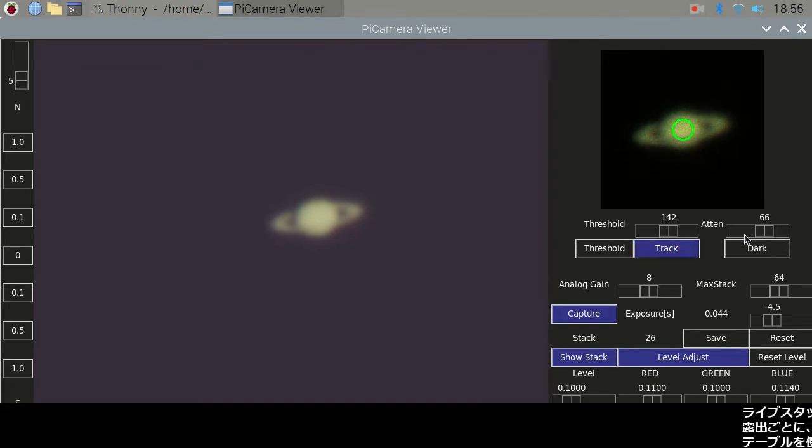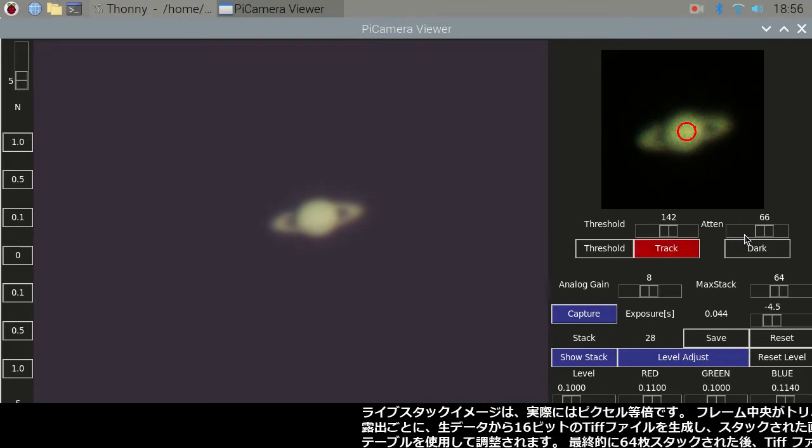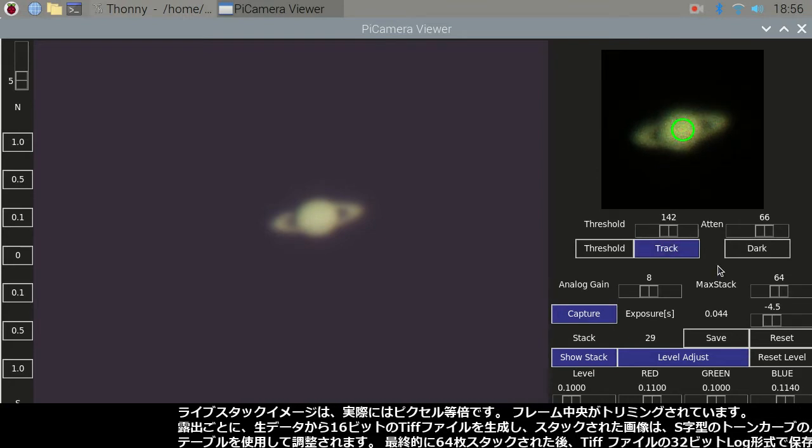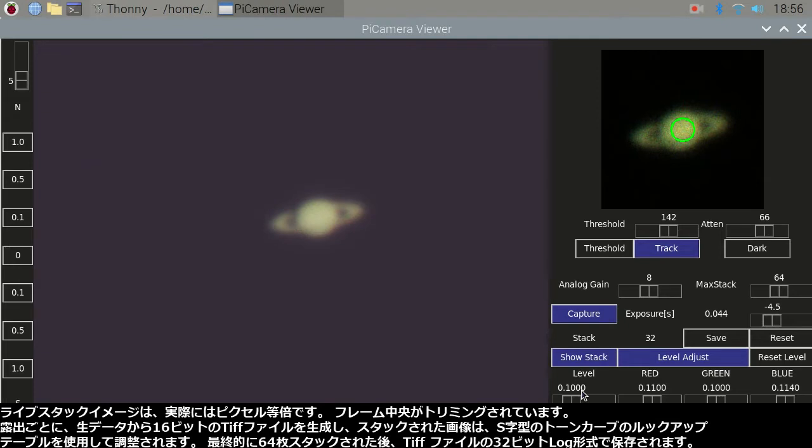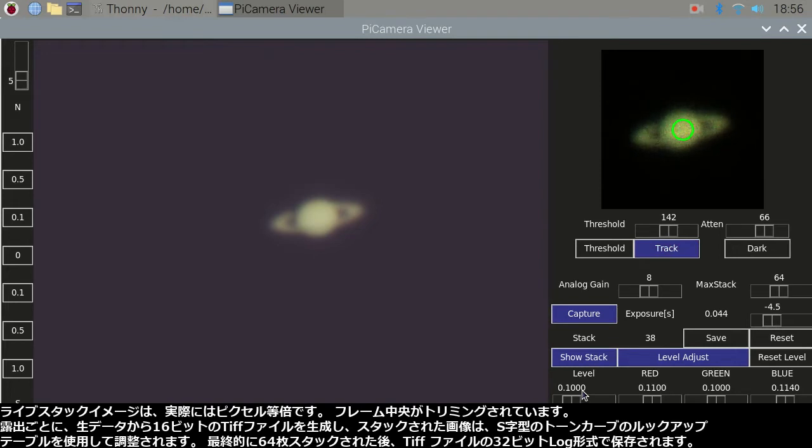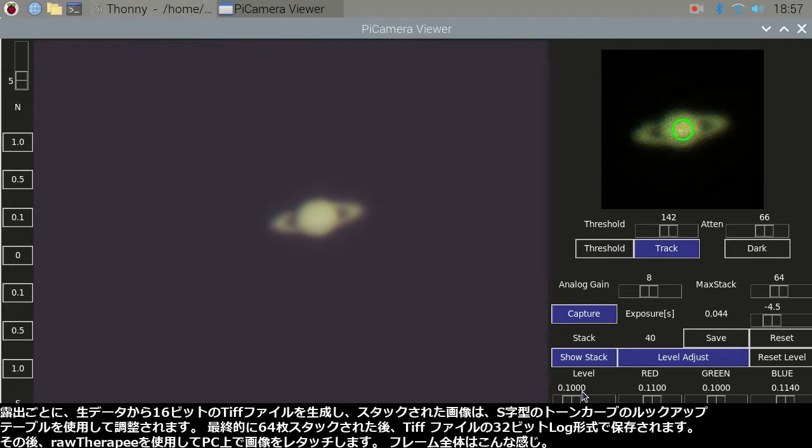The live stack image is actually 1 to 1 pixel scale. The frame center is cropped. Each exposure generates a 16-bit TIFF file from the raw data and the stacked image is adjusted using a lookup table of S-shaped tone curve.